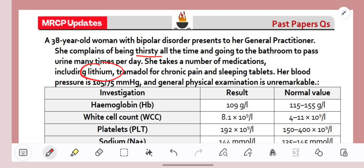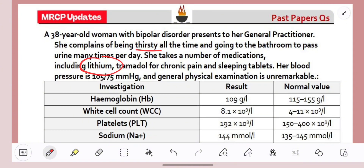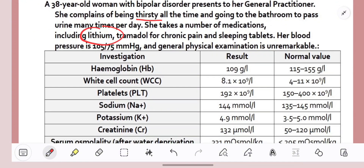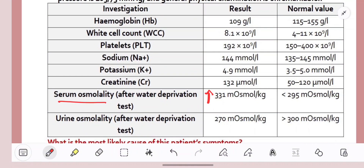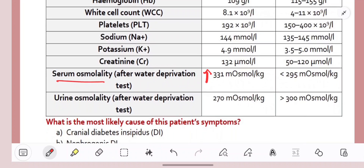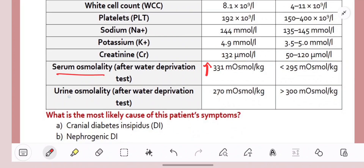Blood pressure is 105 over 75 and general examination is unremarkable. Looking at the blood, she's a bit anaemic, and creatinine is a bit high. Now the osmolality is what we are interested in. Serum osmolality is high at 331 — meaning the serum in the blood is concentrated. That could be because the body is getting rid of a lot of water, secreting it through the urine, making the serum more concentrated. Now we look at the urine osmolality and it's low, so the patient is passing a lot of dilute urine. Serum osmolality high, urine osmolality low — this goes with our suspicion of diabetes insipidus.